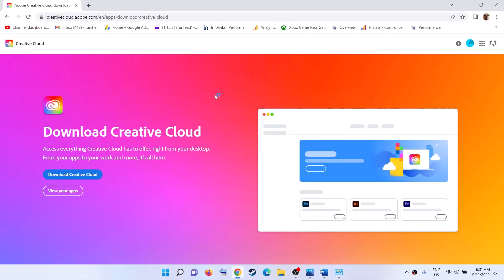Copy the link and open it in a browser. It will take you to the Adobe Creative Cloud website. Here you will see the 'Download Creative Cloud' option — click on it and install the latest version of Adobe Creative Cloud. You should not receive the error message again.